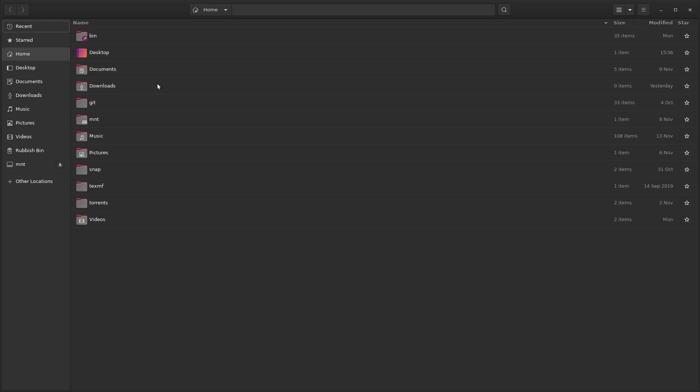But then you'll get other folders called things like Templates and Public which you're probably not going to use and just clutter up your home directory. The issue is if you just delete those directories and reboot, they'll automatically be recreated again, and they'll show up in the file manager in the sidebar and in the file listing. So the question is: how do we disable these automatically created directories?